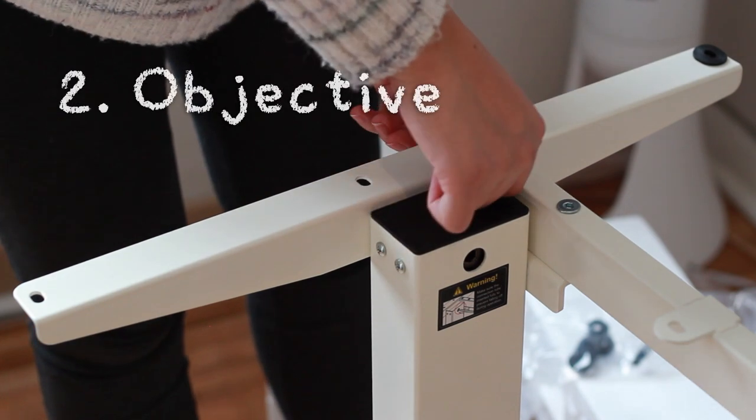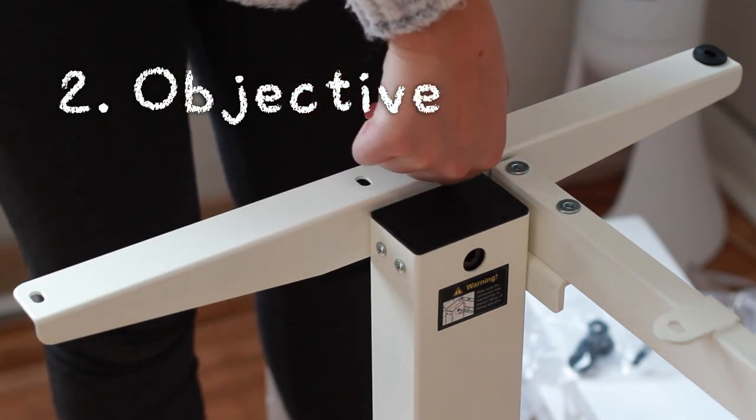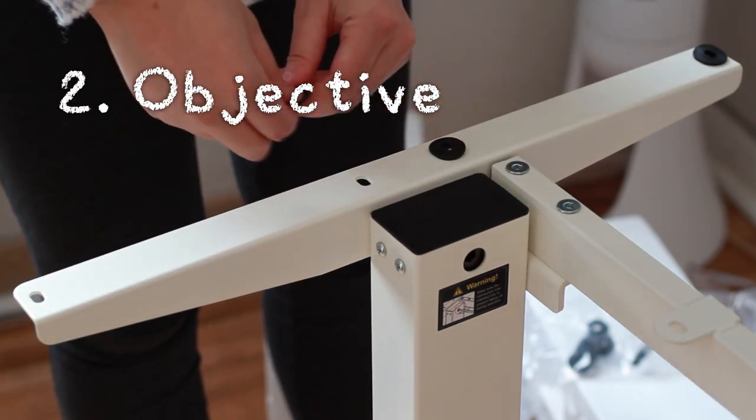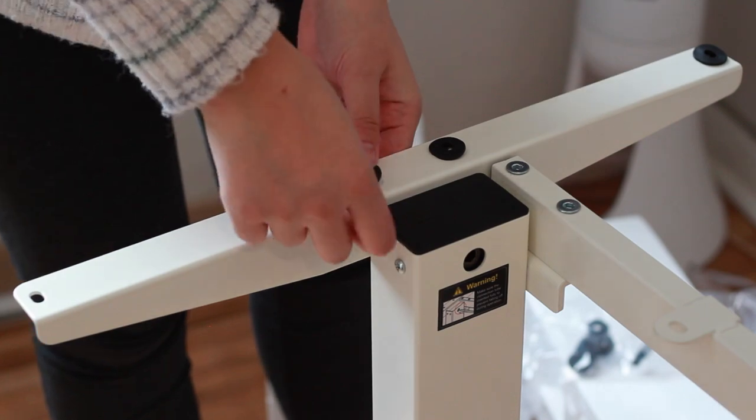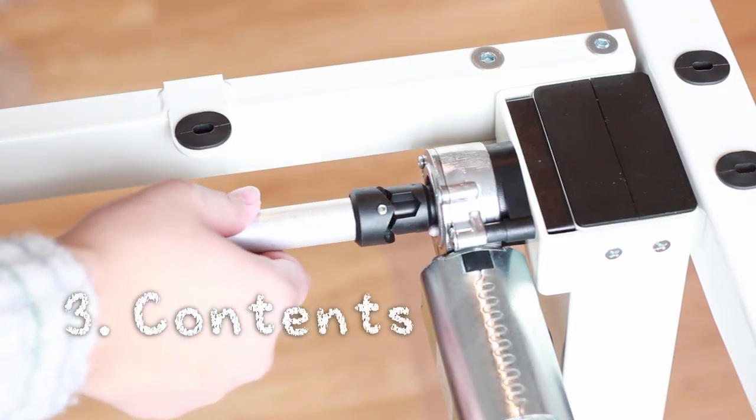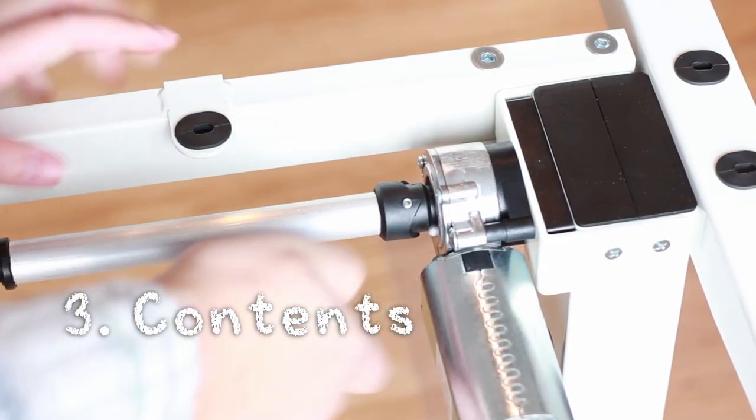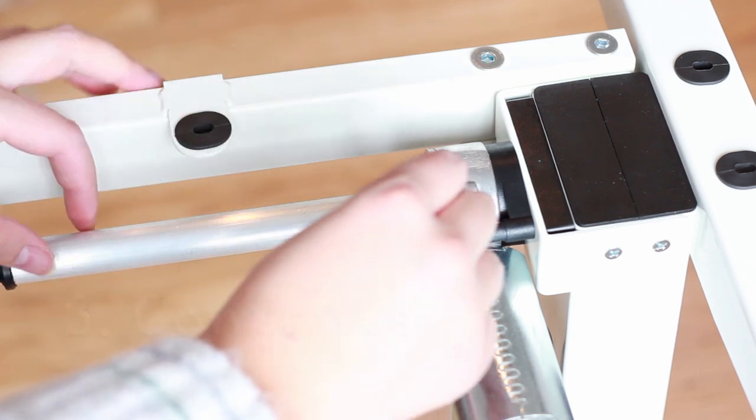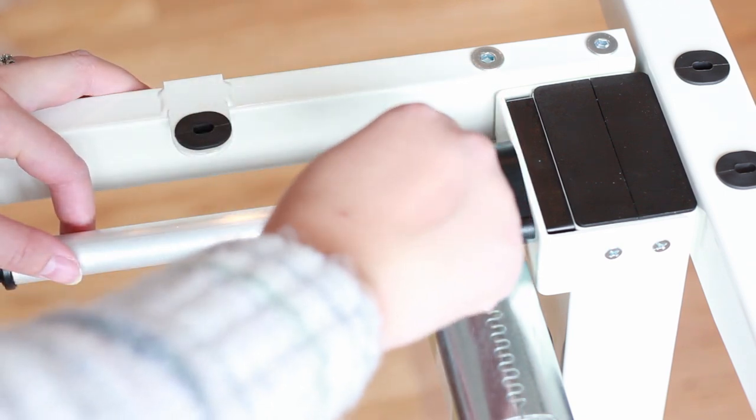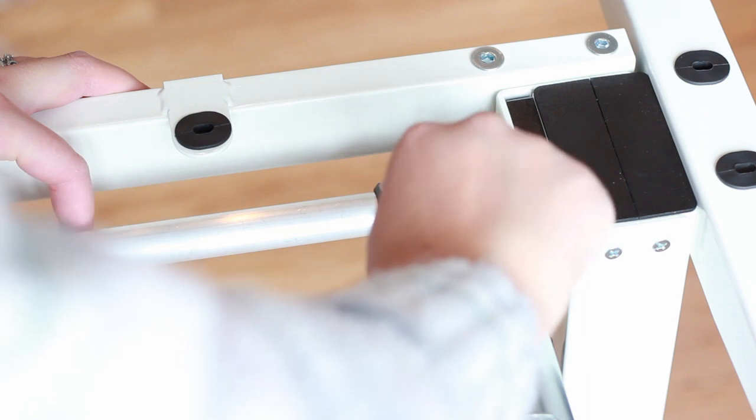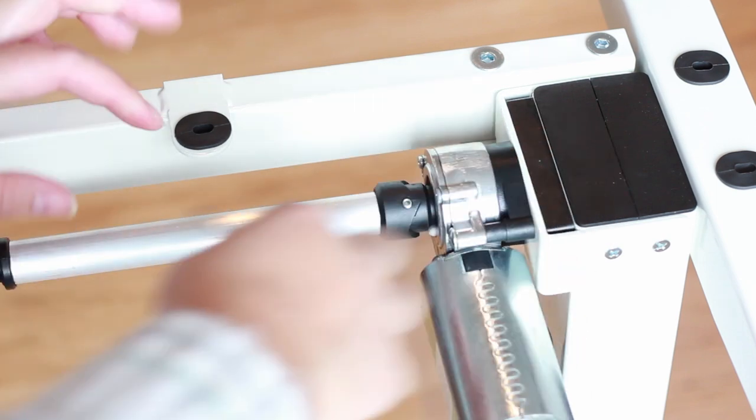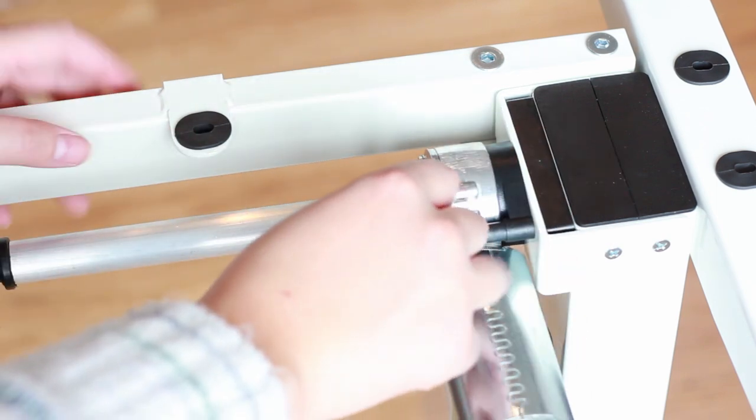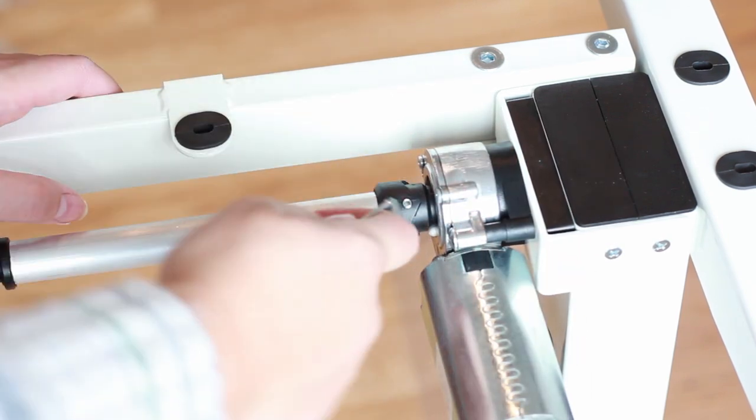The Objective: What is the win condition, and what is the most direct way of getting there? The Contents: This is a list of all the components that players will find when they open the box, such as boards, cards, tokens, etc. The quantity of each should also be listed, so that players know if they are missing anything.